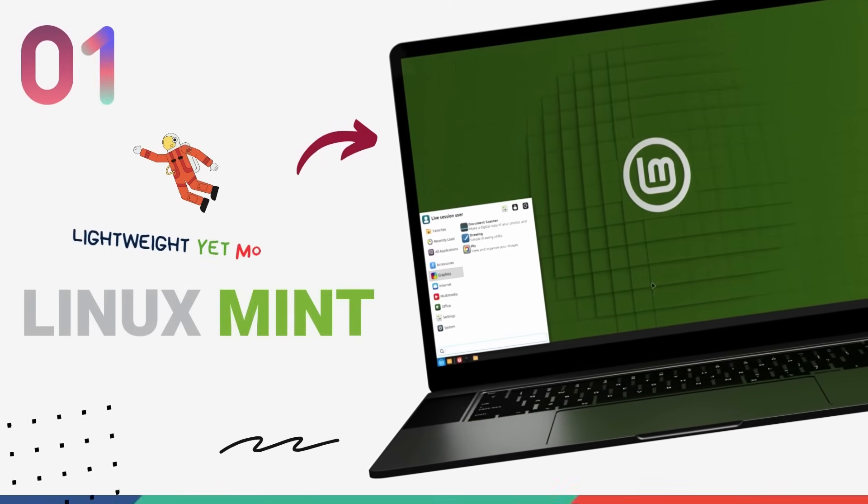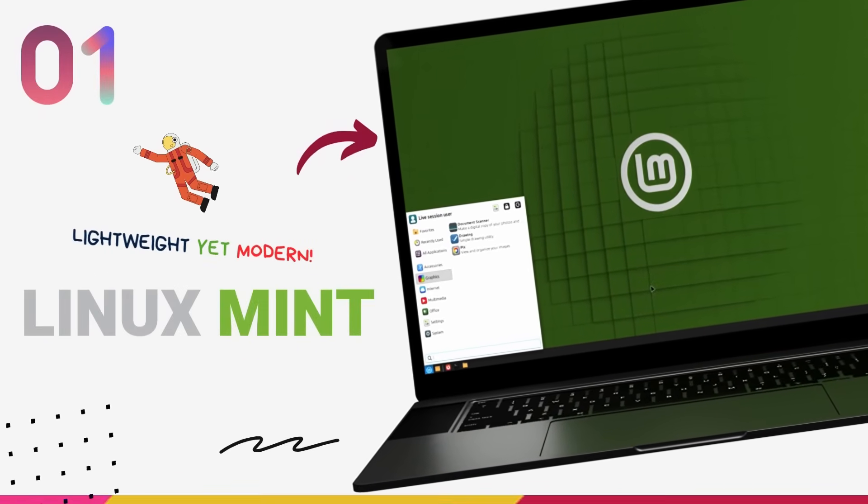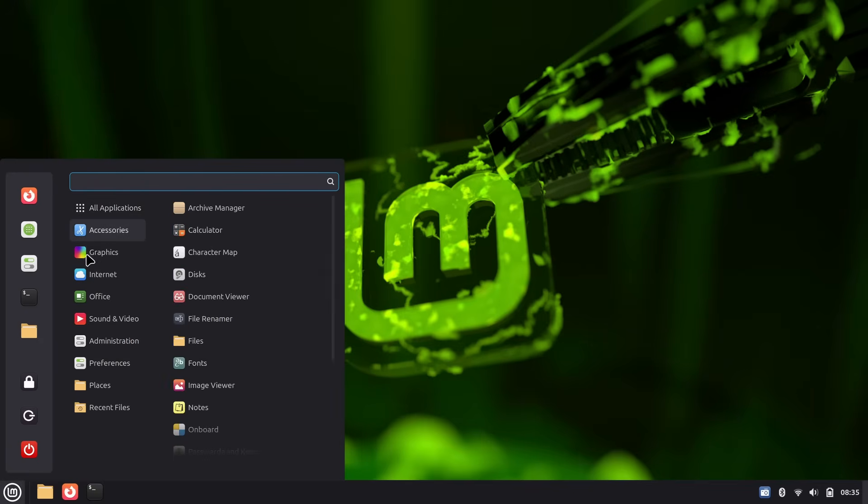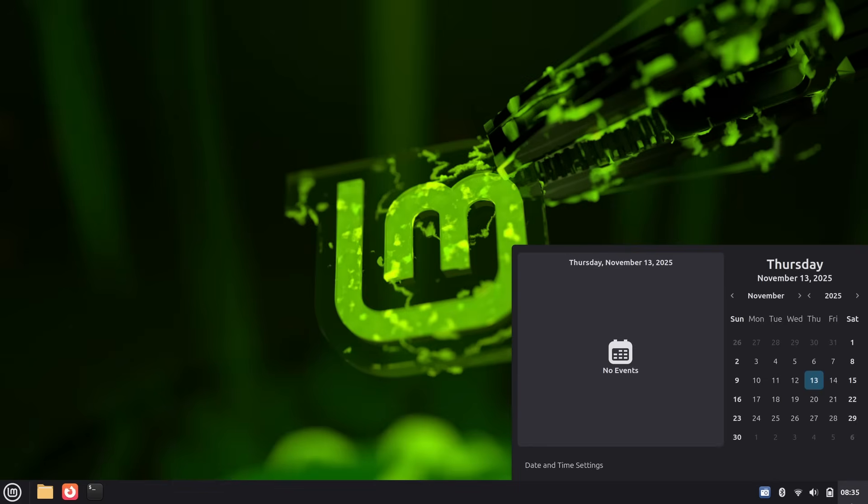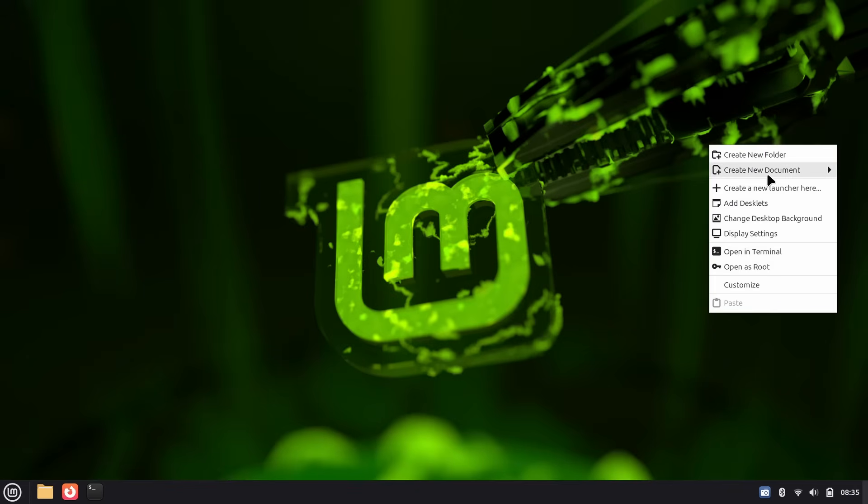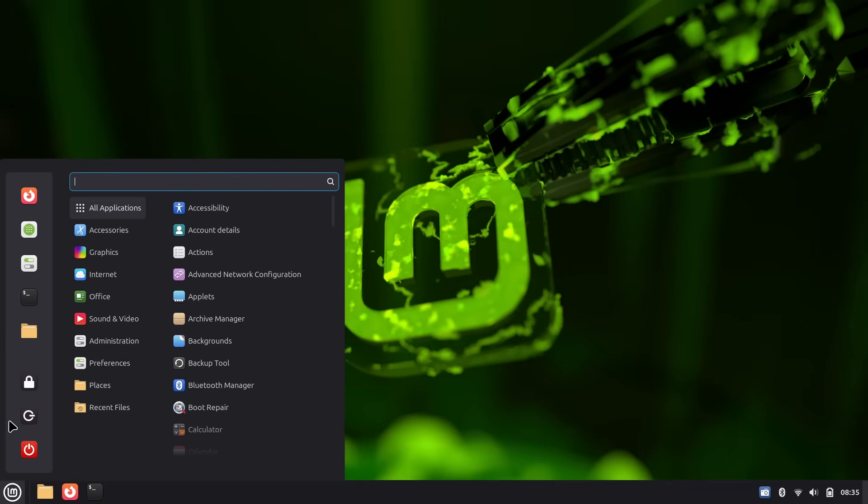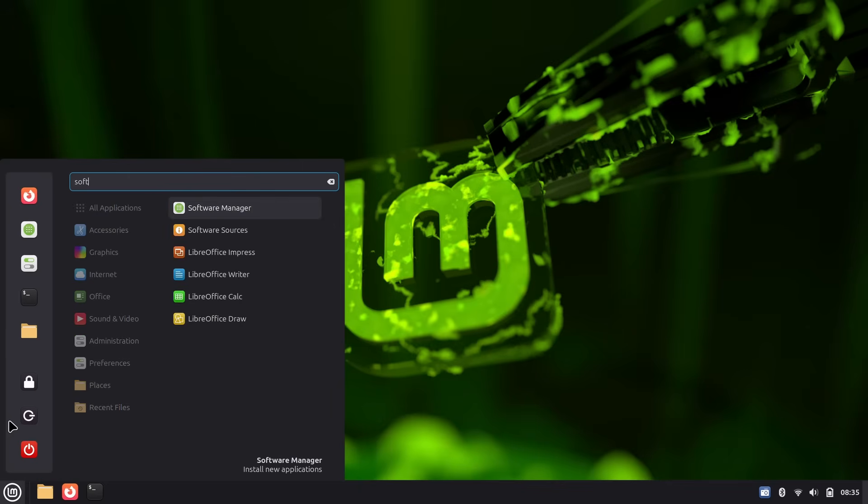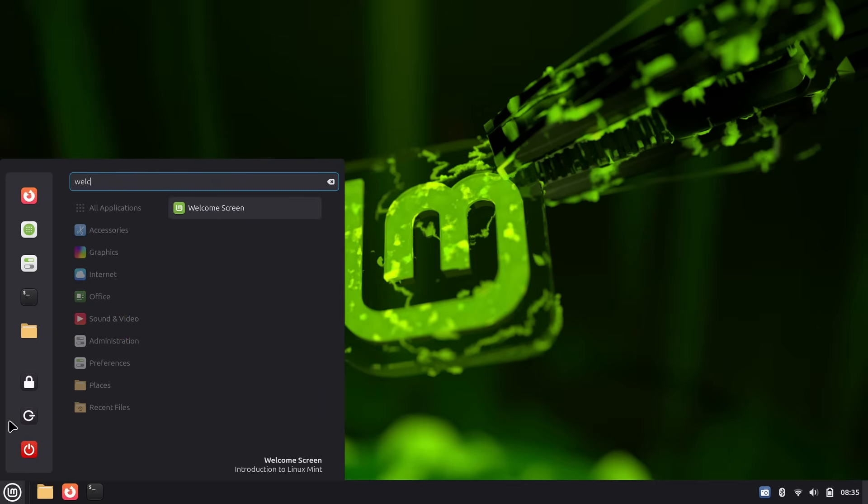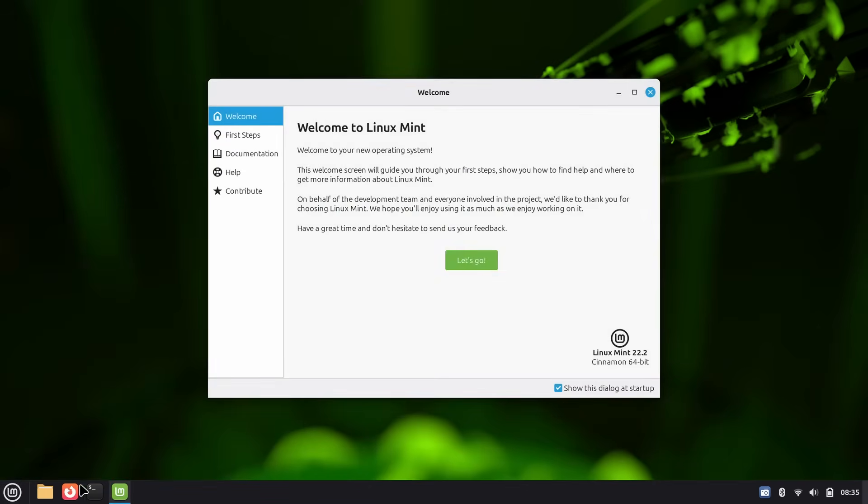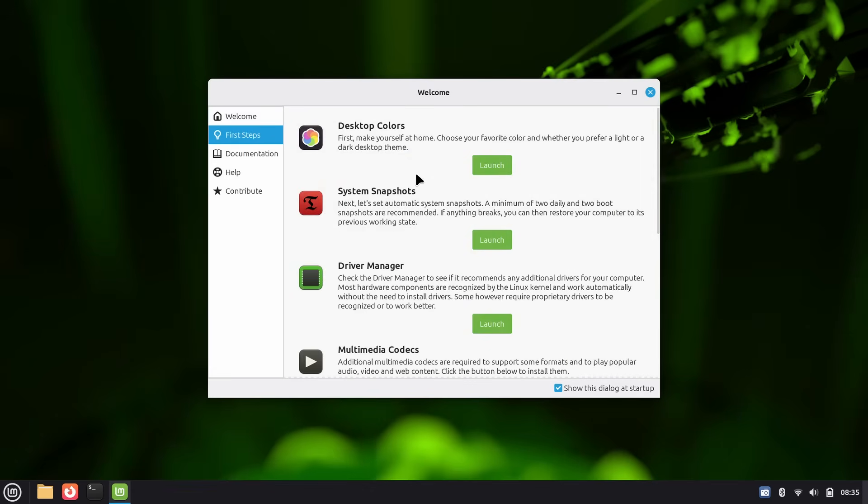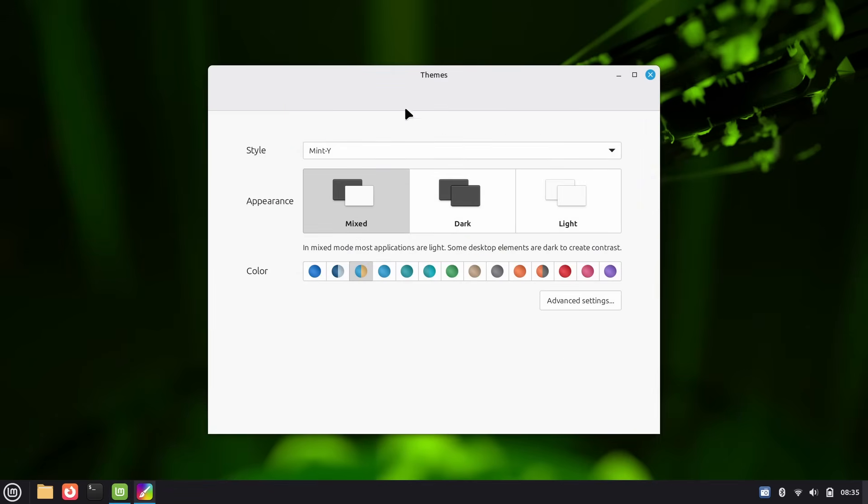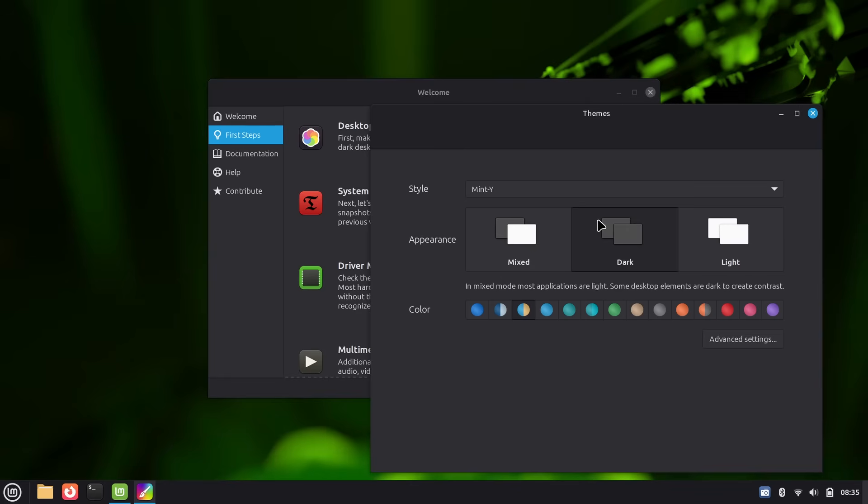On the number 1 spot in this list, we have the mighty Linux Mint, one of the most popular Linux distros and my personal favorites. If you want your first day on Linux to feel like you never left home, Linux Mint is the one. This is the safest, most familiar landing for Windows users and a rock-solid daily driver that just works. You get a classic desktop with a taskbar, start menu style launcher, system tray and window controls exactly where your muscle memory expects them to be. There's almost zero learning curve. You sit down, click the menu, launch apps, arrange windows and get on with your life.